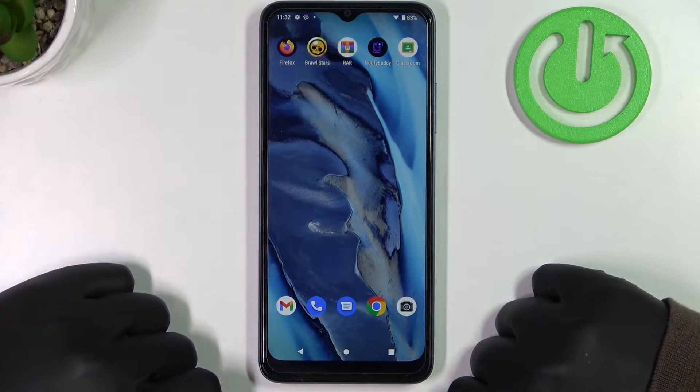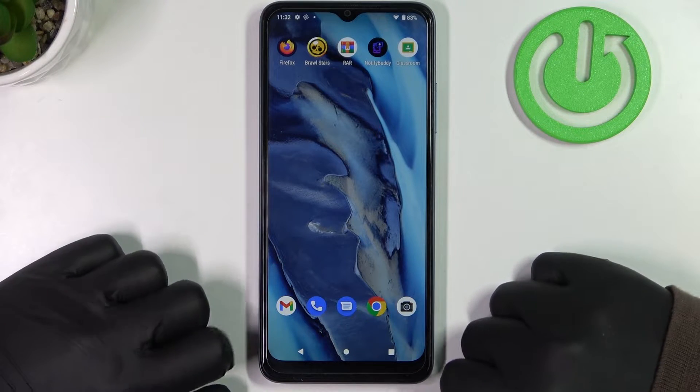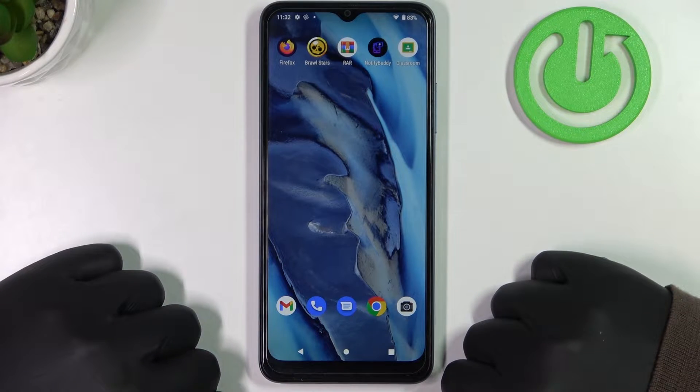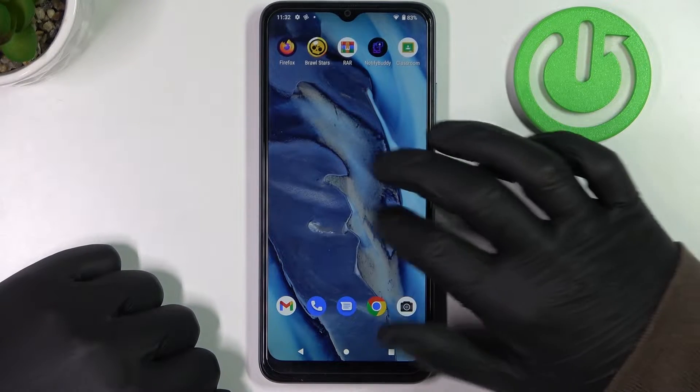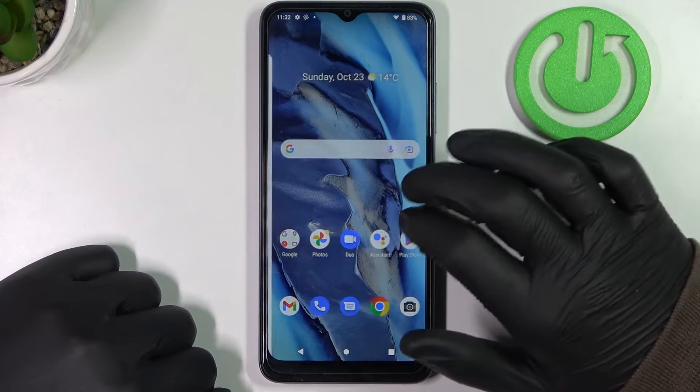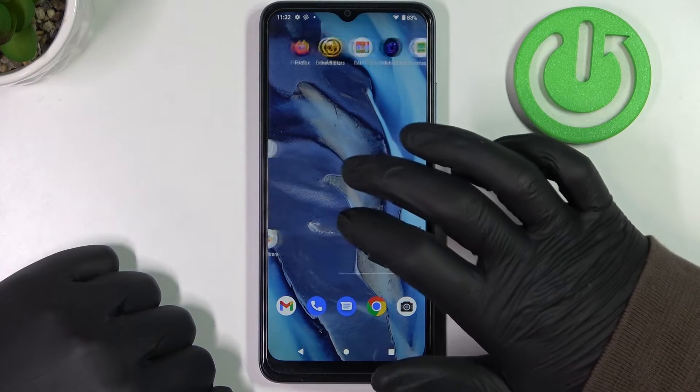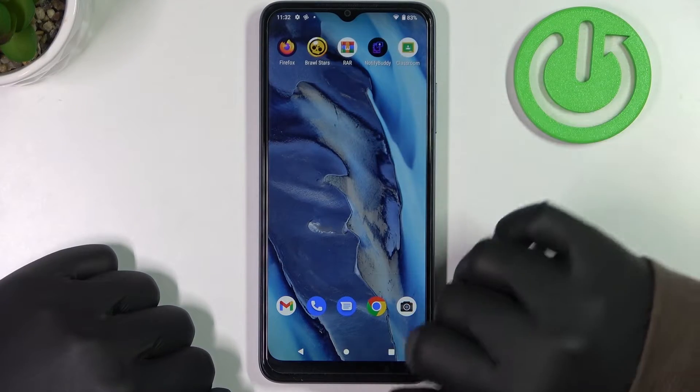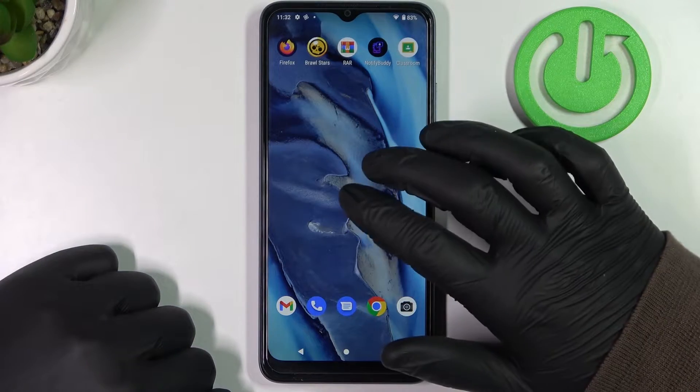Hello! In this video I want to show you how to install Microsoft Edge browser for your T-Mobile Rebel 6.